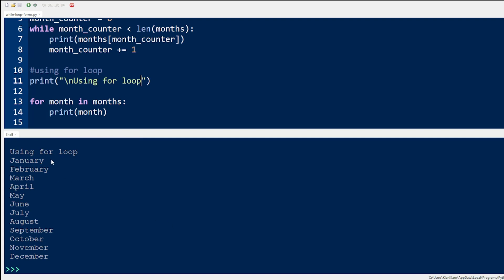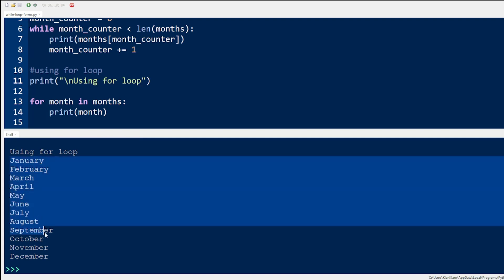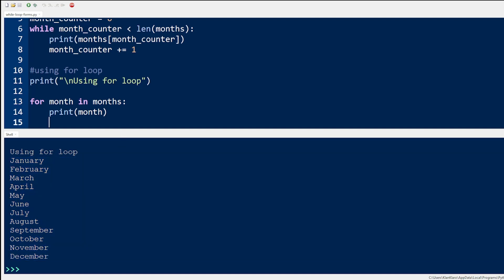As you can see, using the for loop gives the same result as with the while loop.